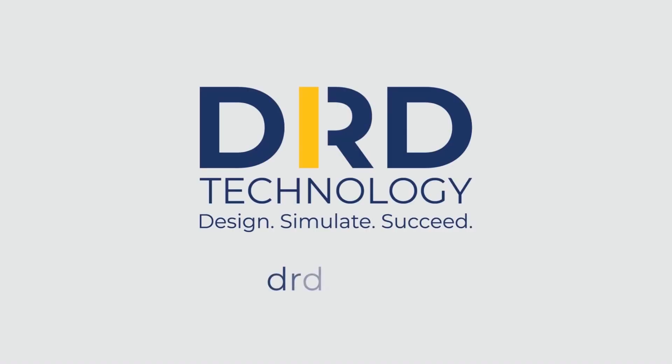Contact us today to discuss your unique physics challenges and find the right ANSYS tools for you.